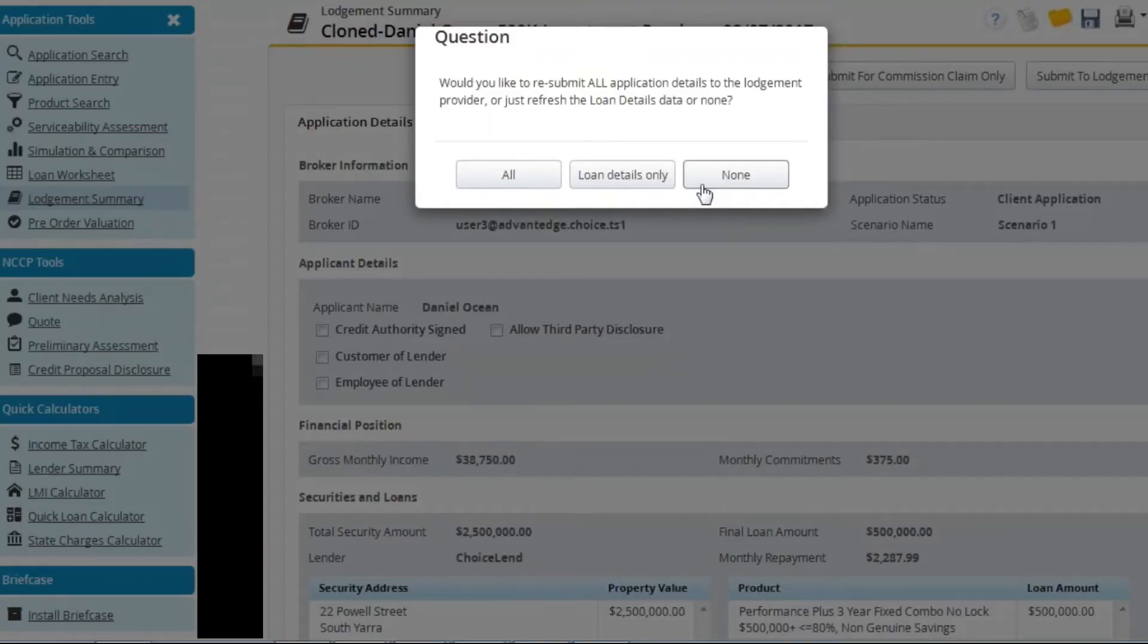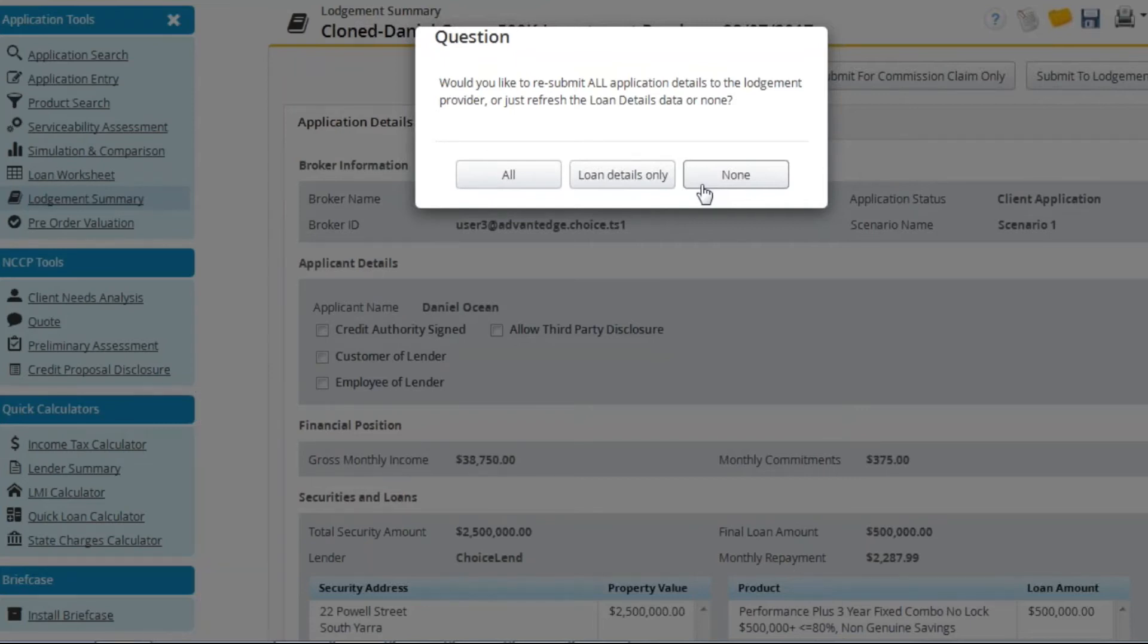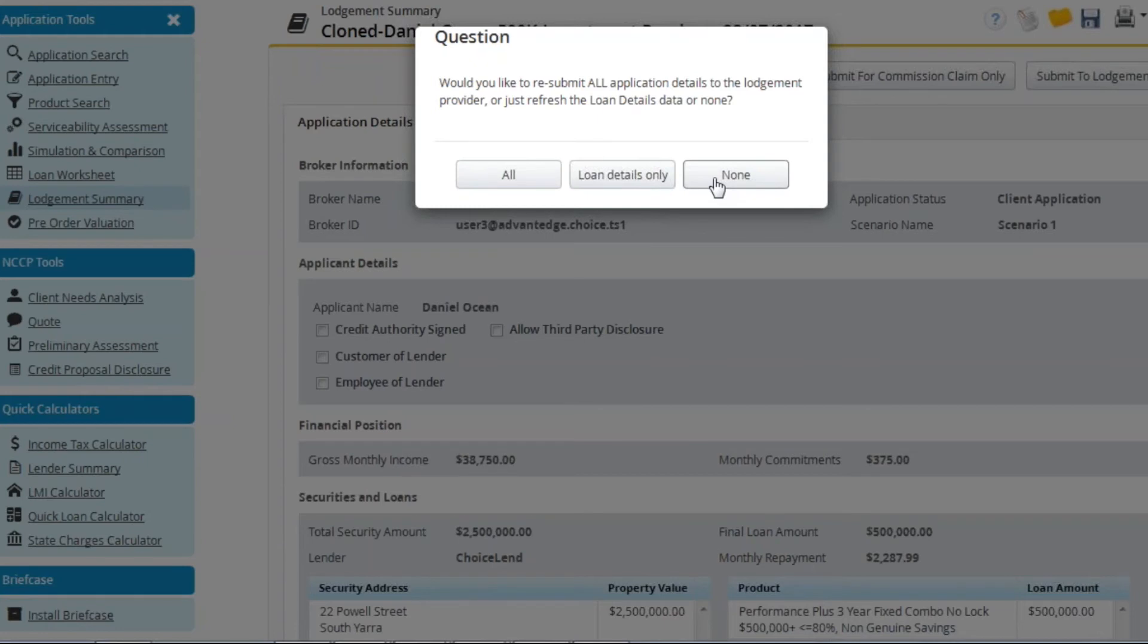You will then be presented with three options. These three options are what unfortunately causes most confusion amongst users. The third option, none, is actually the correct selection as it will keep all the existing data you entered or amended within Apply Online but will now unlock the fields so you can edit and resubmit the application.